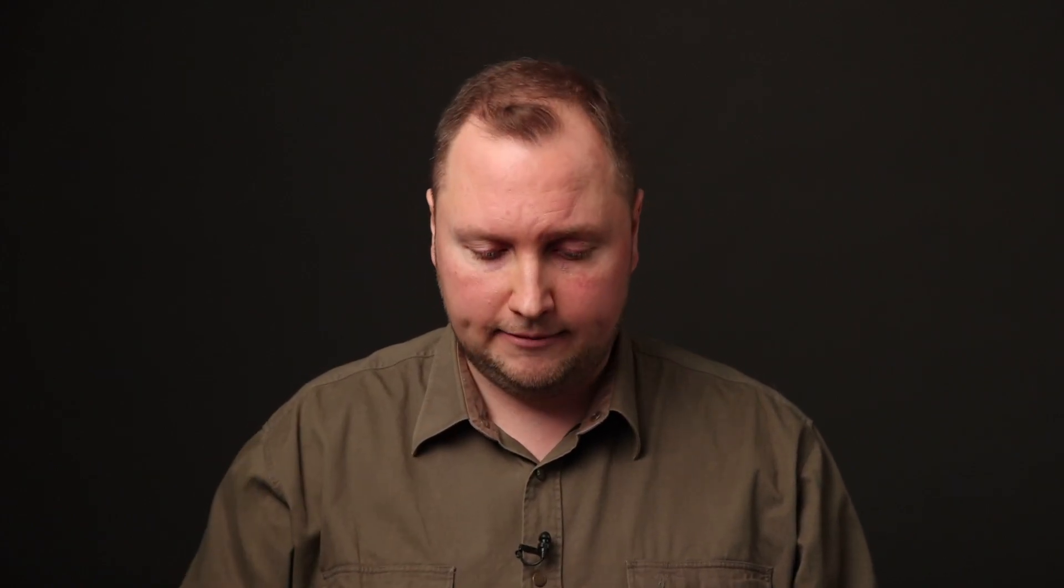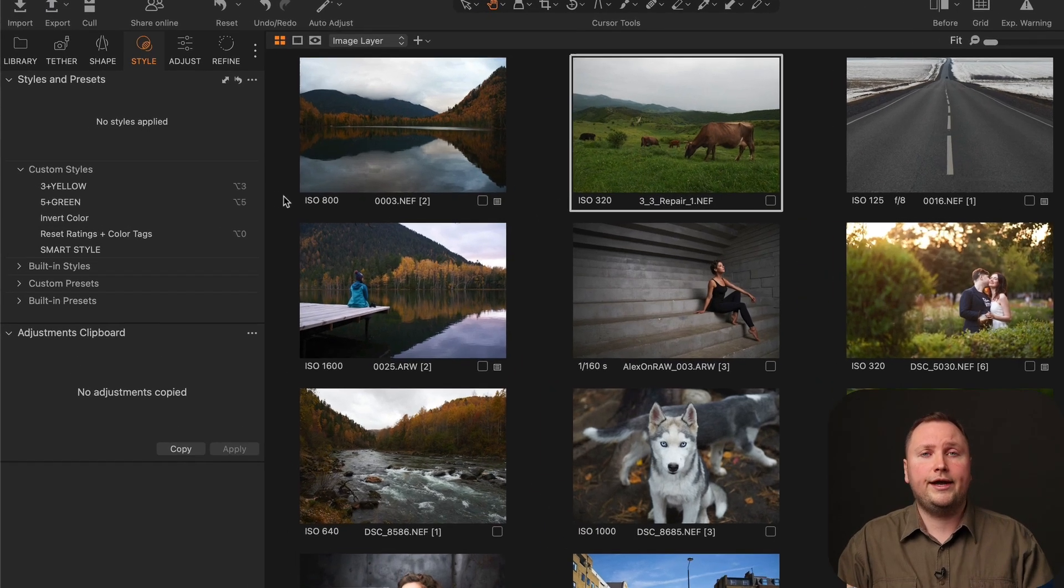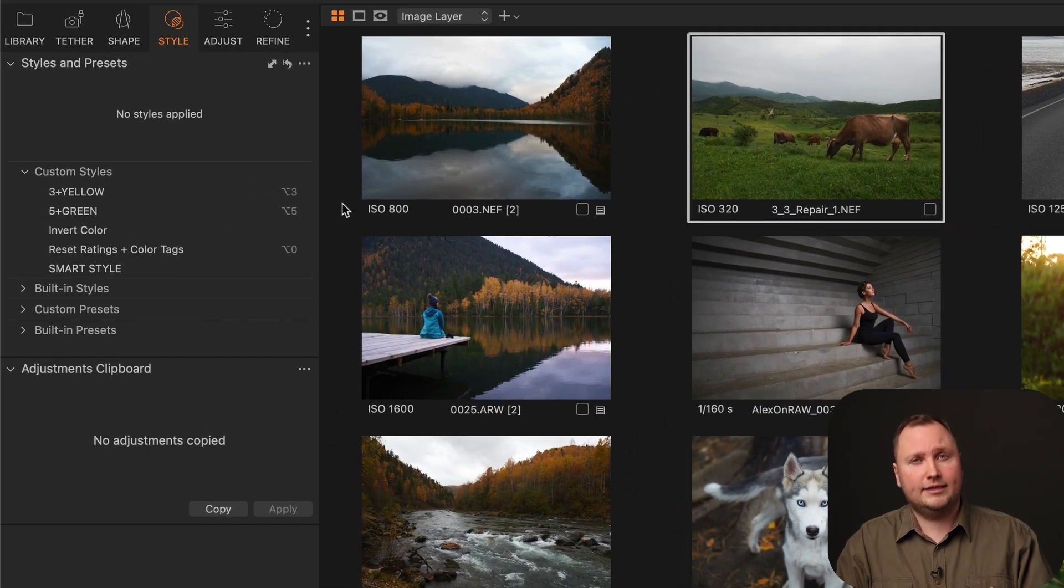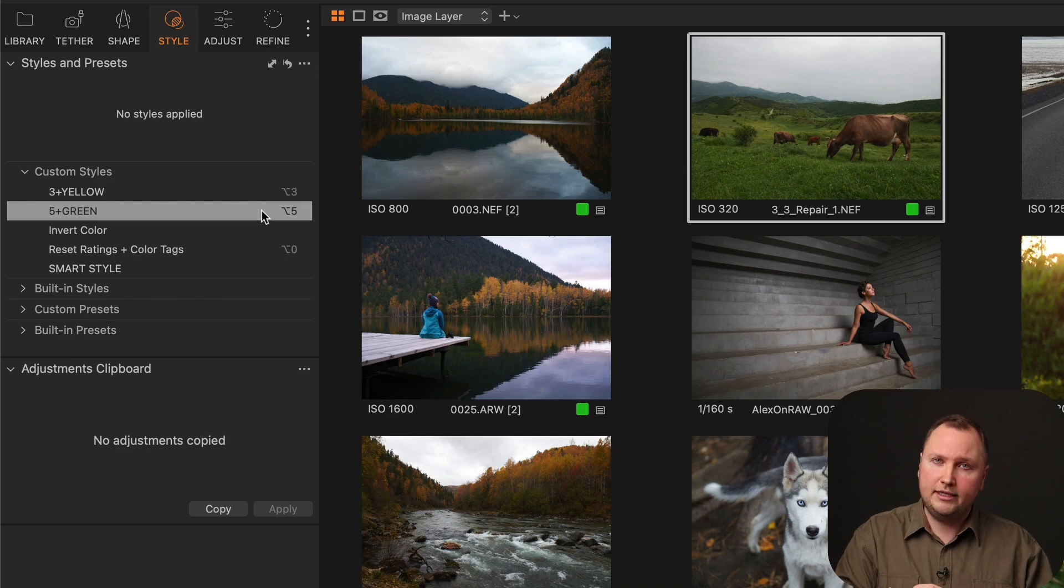The third question was about setting ratings and color tags simultaneously. The solution here is actually pretty simple. I have just created several styles that contain only ratings and color tags.